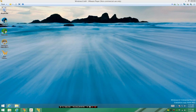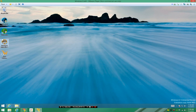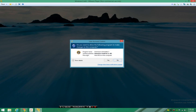Hello everybody, this is Scott and as I'm continuing my series of basically trying to go through a bunch of products and go through many companies, I'm doing Ashampoo Uninstaller 5 where I'm basically trying to run through all their programs and give you a good idea what the company is about.